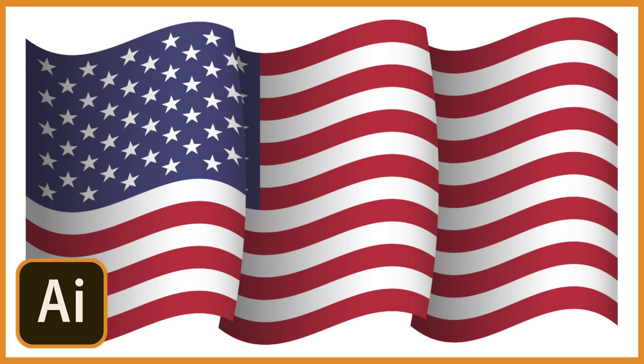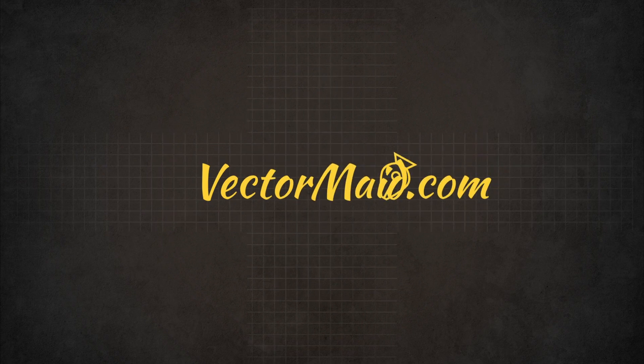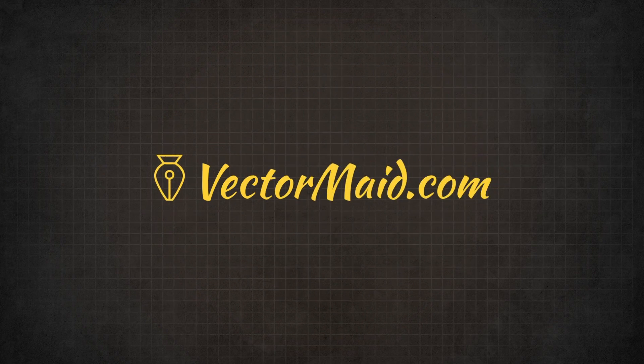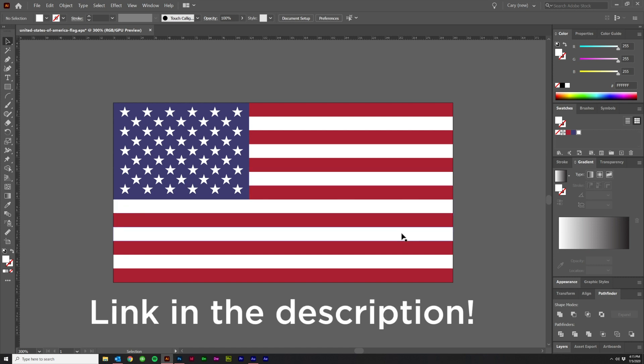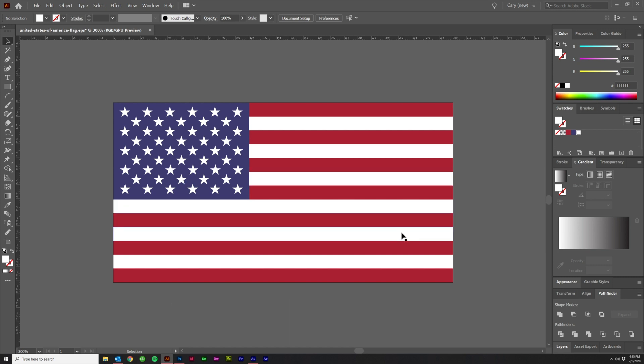How to make a vector flag in Adobe Illustrator. Hey guys, Kerry Hawkins here with another VectorMade.com tutorial. In today's tutorial, we're going to talk about how to take a preexisting vector flag found online and turn it into something with a little bit more interest.